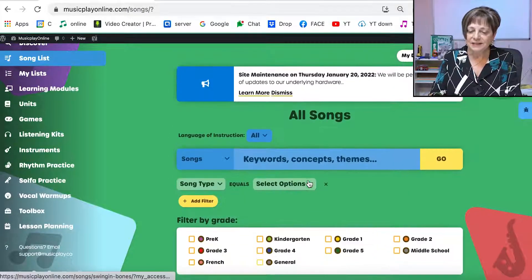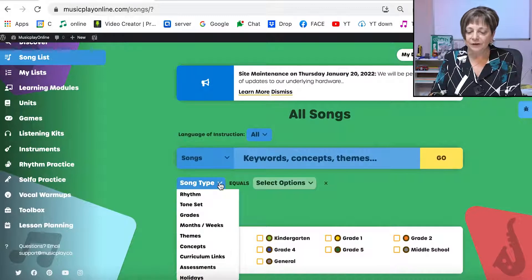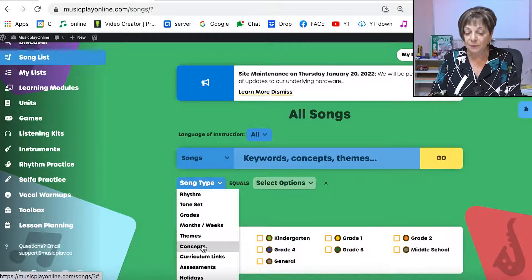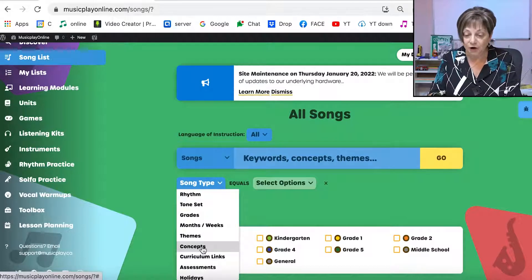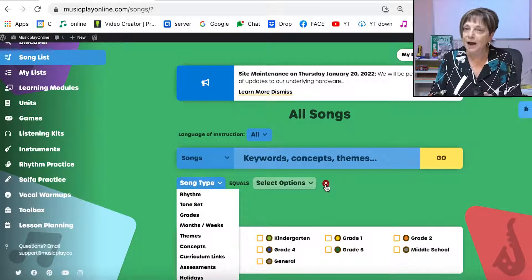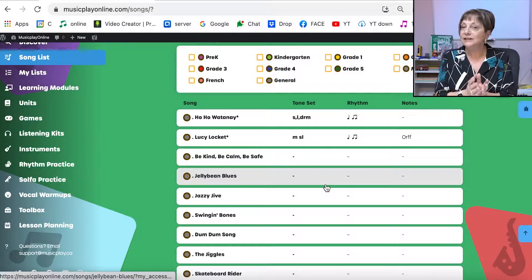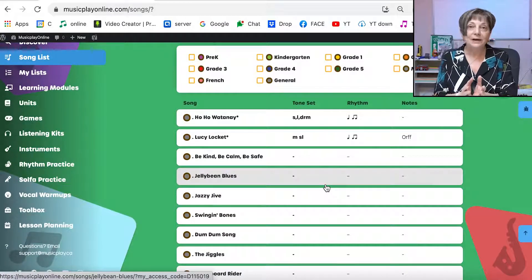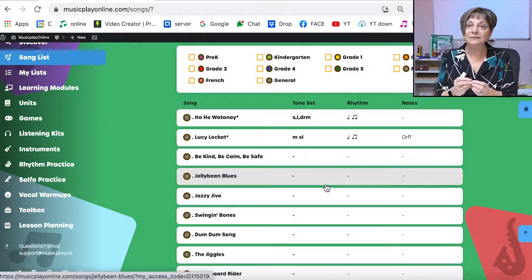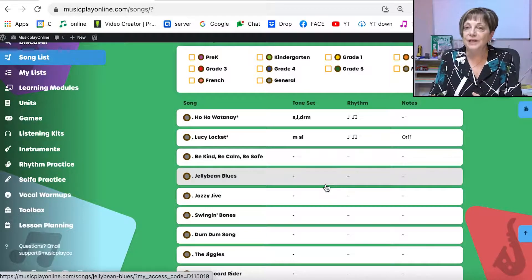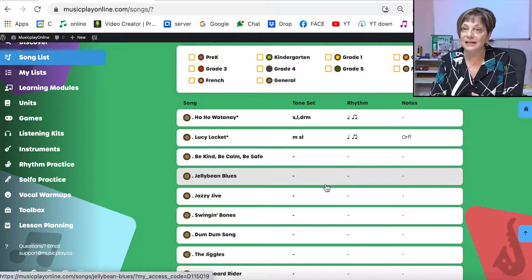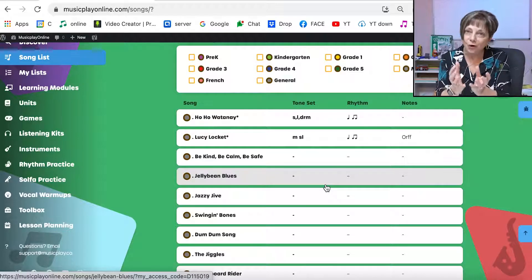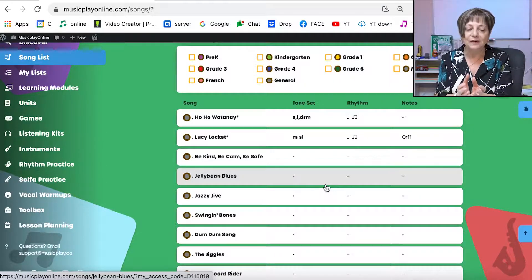So I can use this song list and filter by rhythm, tone set grades, months and weeks. I can search by concept. It's really a powerful search engine and we do constant updates to that. As we find little things we'd like to fix, we change and adapt the keywords so that the search results are really valid.